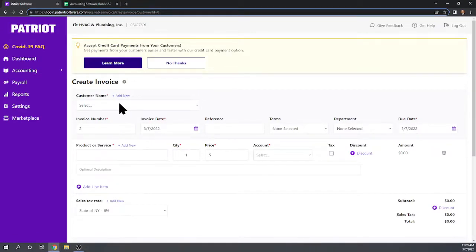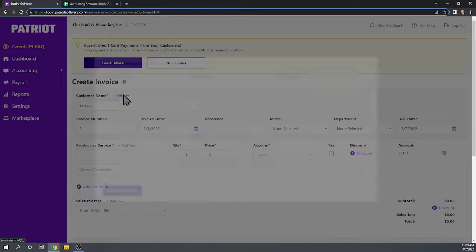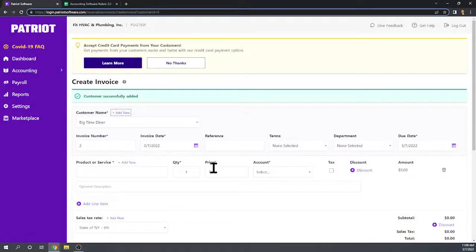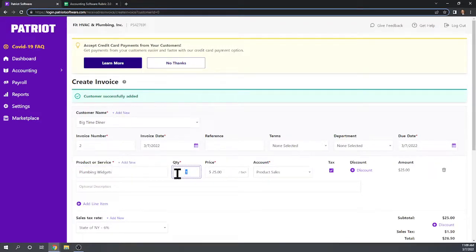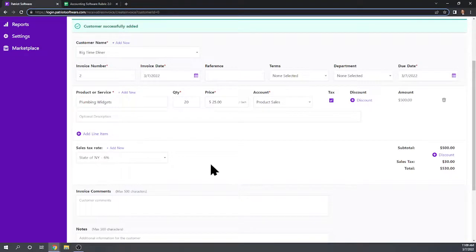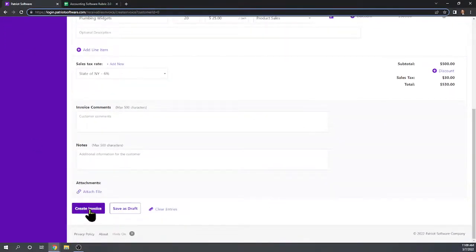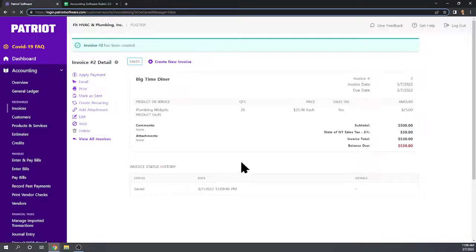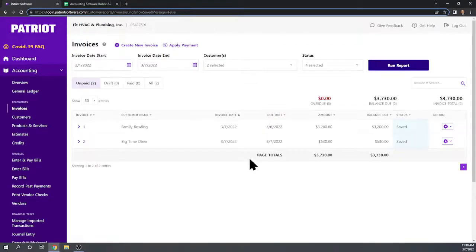This time it's for Big Time Diner. We don't have them set up yet, so we click Add New and enter 'Big Time Diner' — in real life we'd fill out the full address. We set up plumbing widgets in the last chapter, so we sell them 20 plumbing widgets at $25 each, and we are going to charge tax on that item. So we have $500 plus $30 of tax. We create that invoice. Super easy — I really love the flow of this program.